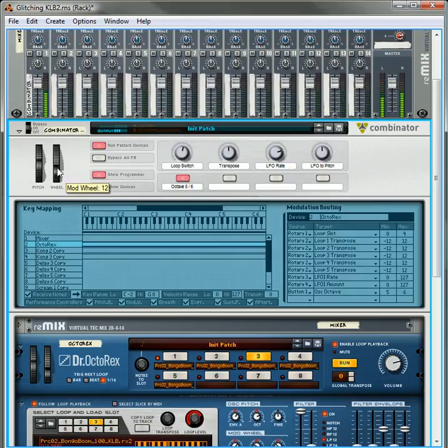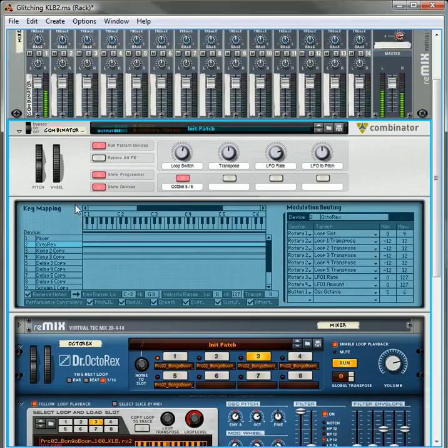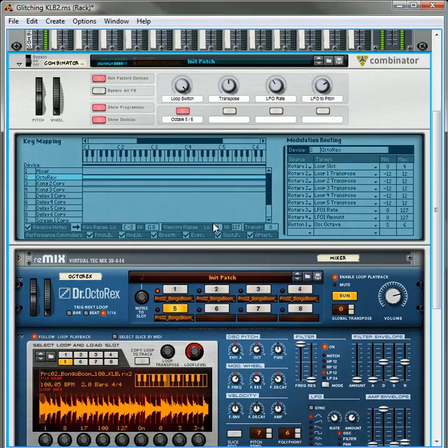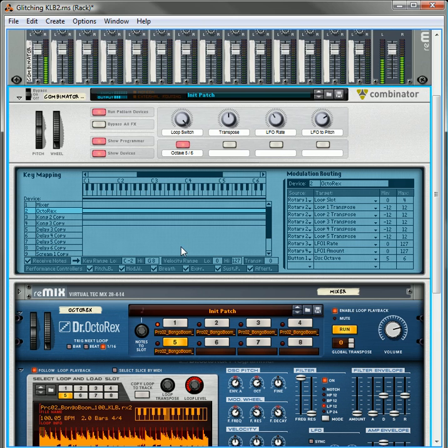You can also use the mod wheel to affect the resonance and the decay and the frequency. So that's a little bit more fun that you can have with your glitch box.